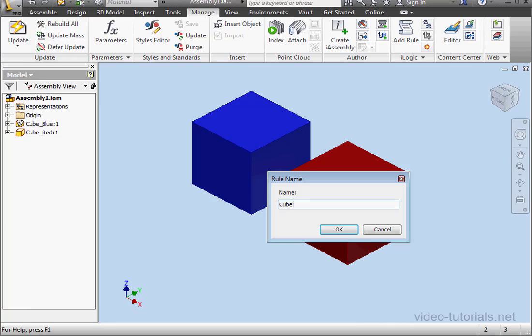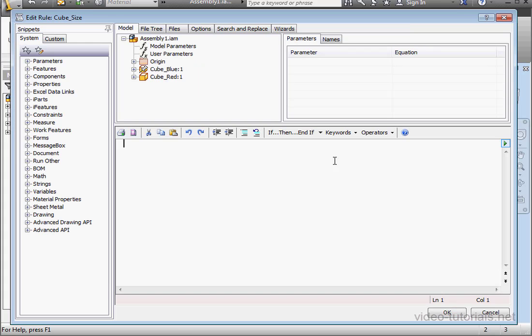Now let's give our rule a name. I'll call it cube size, cube underscore size. And let's click OK.